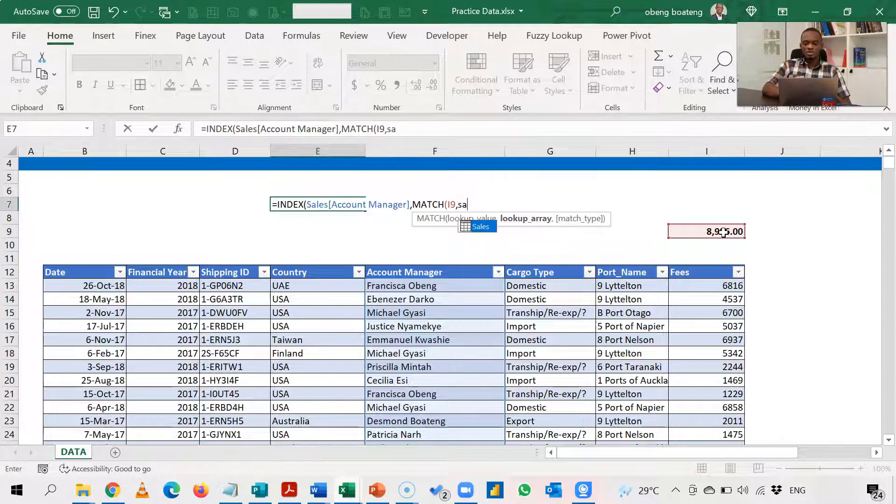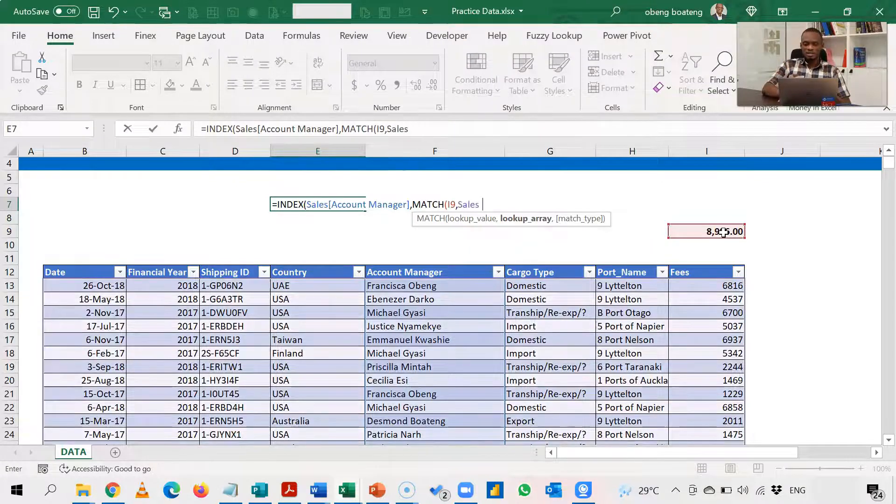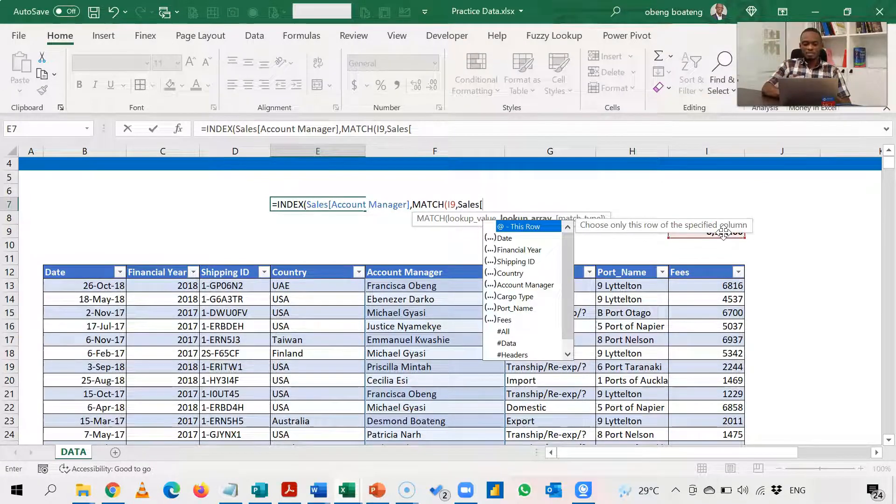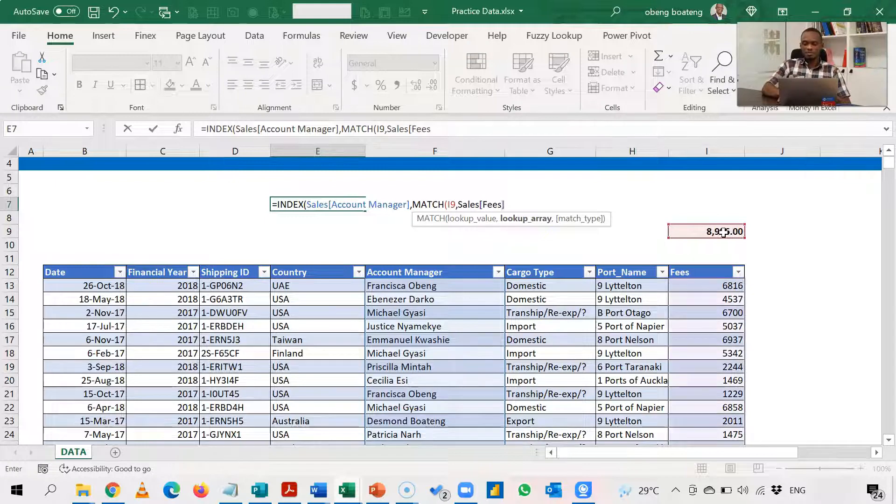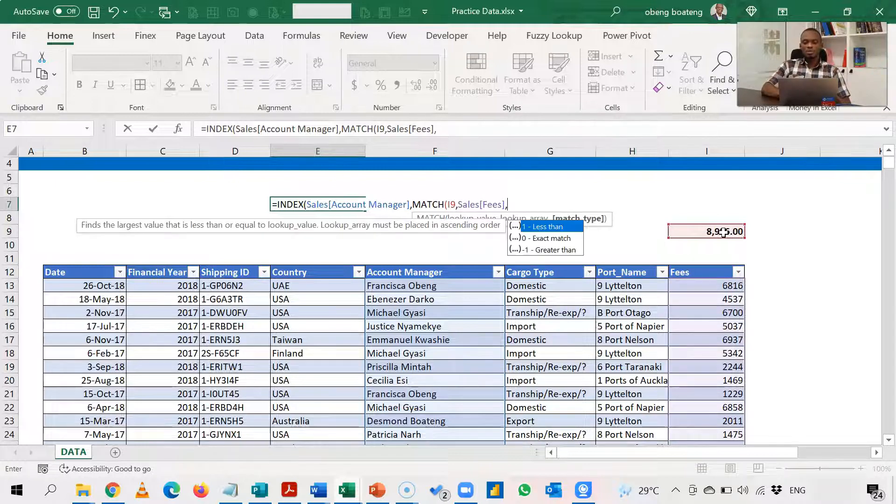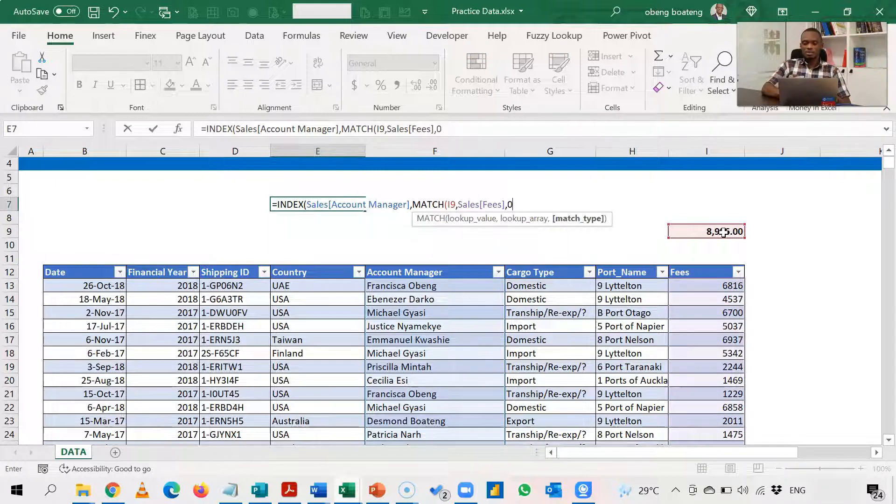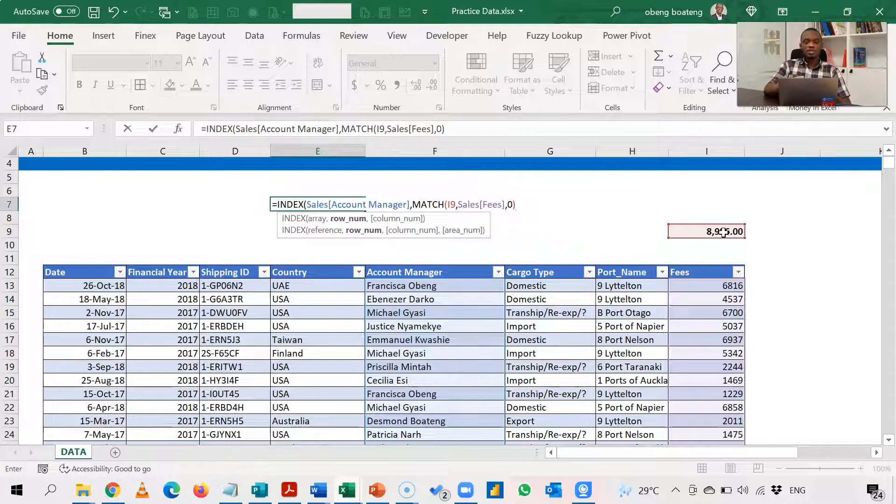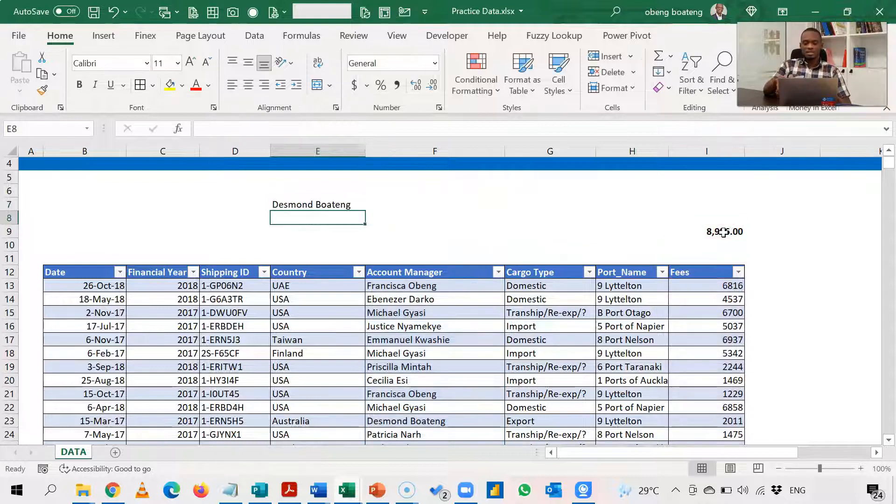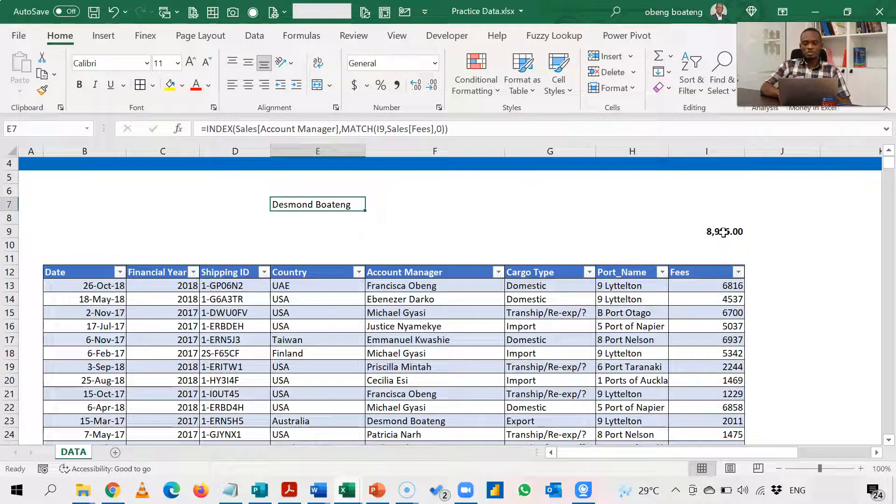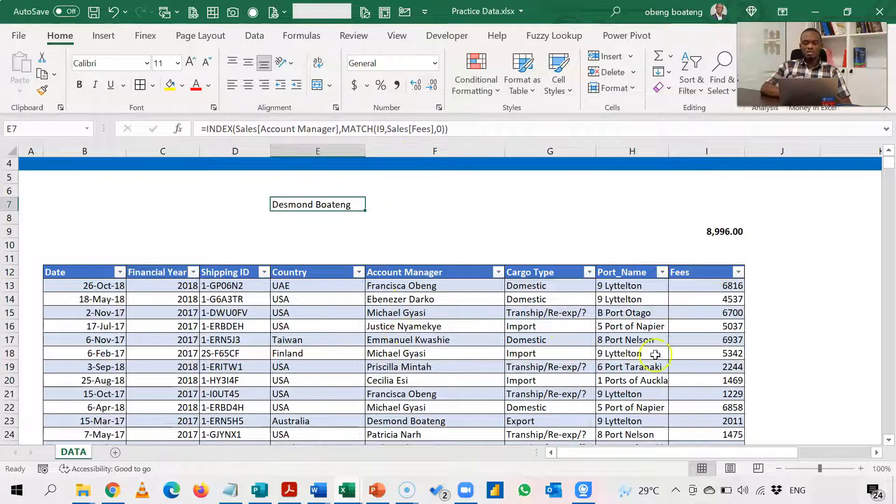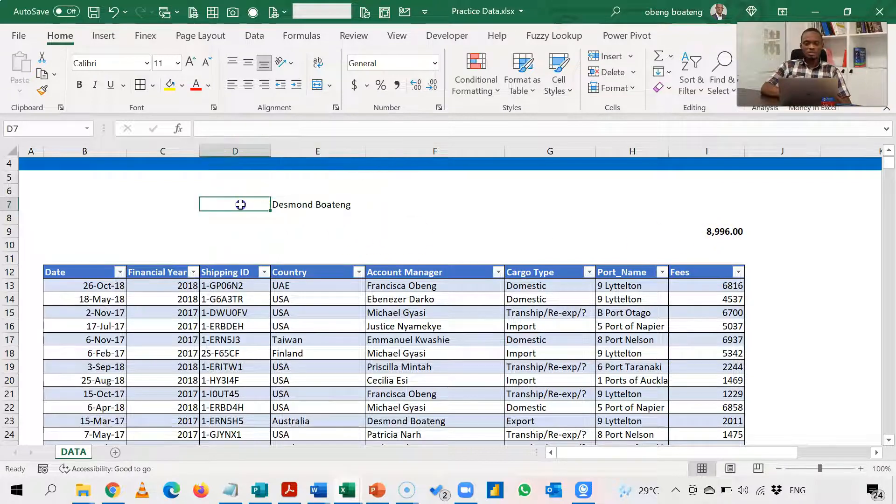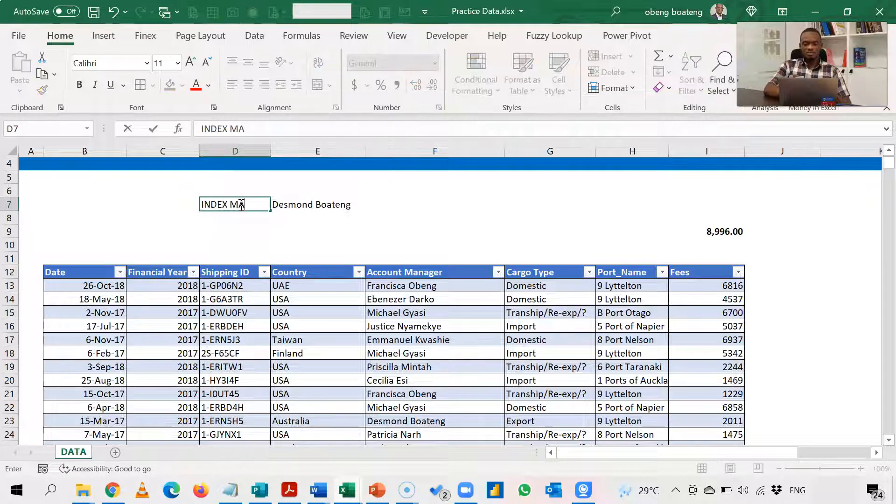So here is sales and then I bring my fees. And then comma zero for exact match. I close match and I close index and here I get Desmond Ranking. So you realize that even when my lookup array was the last column, Desmond Ranking is the one who owns 8996. So this is index and match.